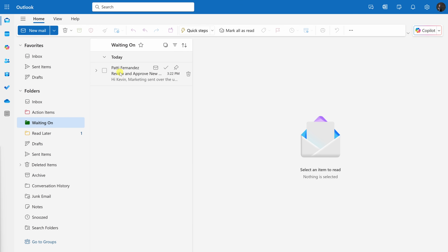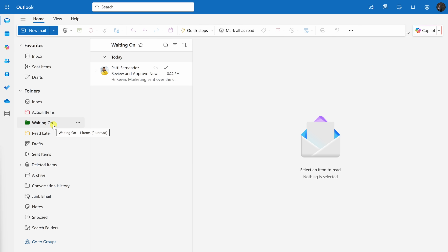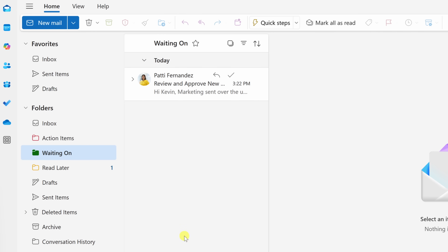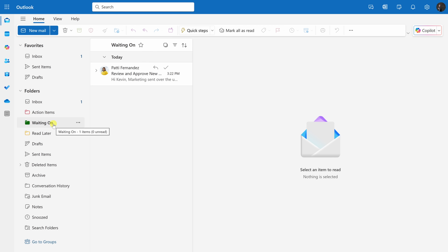I recommend checking the Waiting On folder every day to make sure people are following up on and completing your requests. You'll often move things back and forth between Action Items and Waiting On as a task or project progresses. You can decide when you want to use it — if you work with people who tend to be unreliable, you'll add them here more often. Sometimes you'll work with people who are completely on top of things and you may not need to triage their emails to this folder at all.